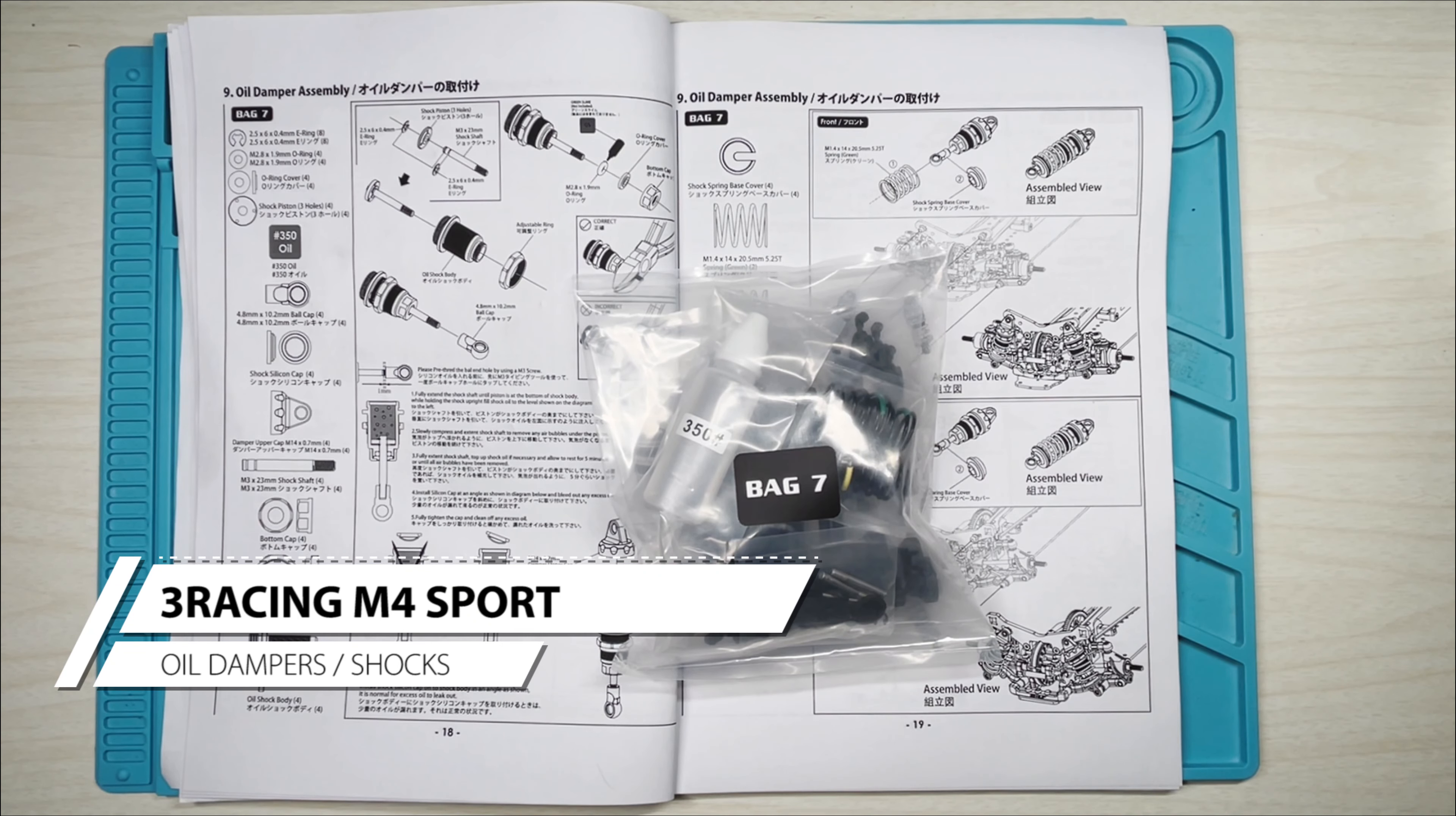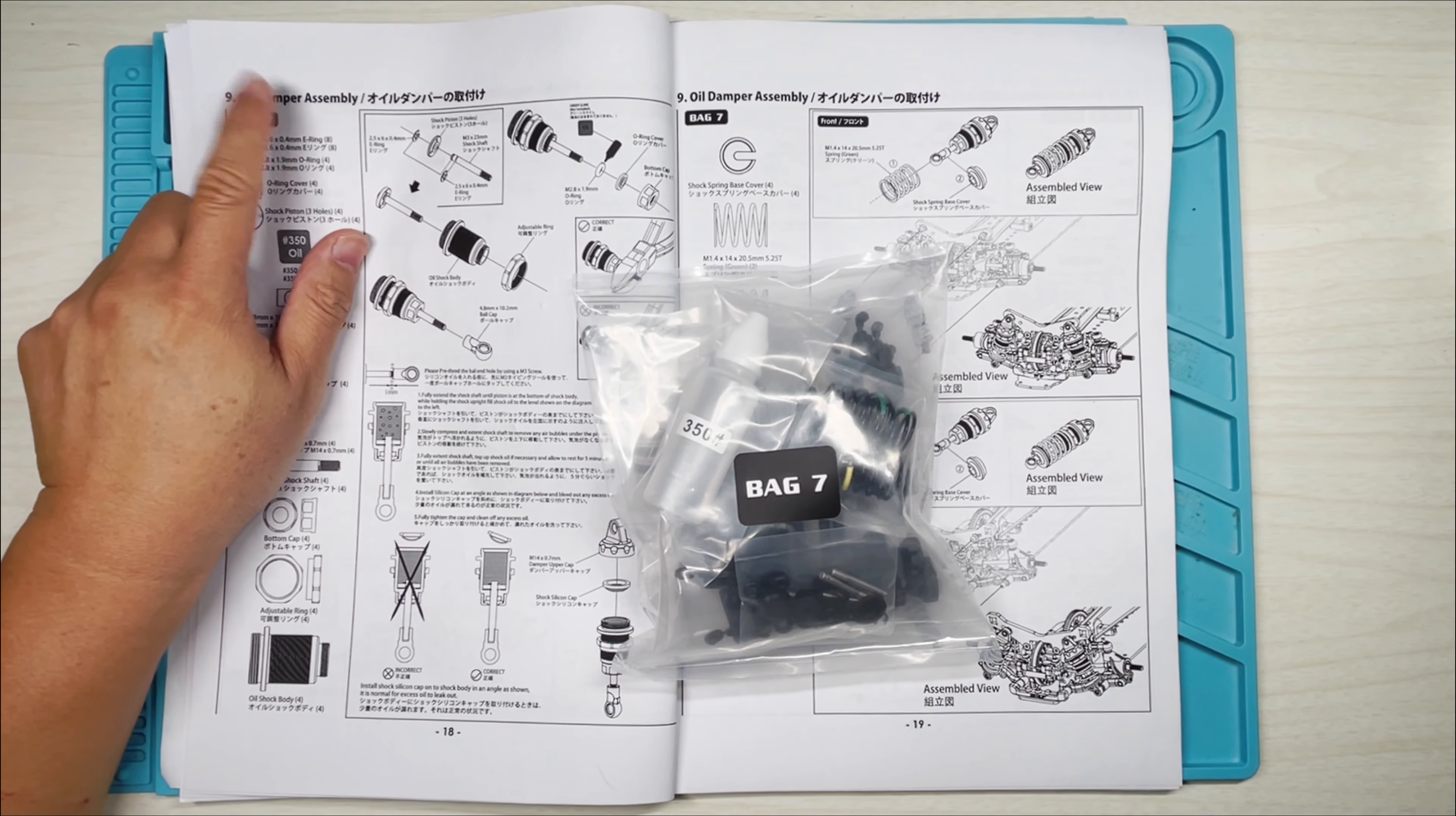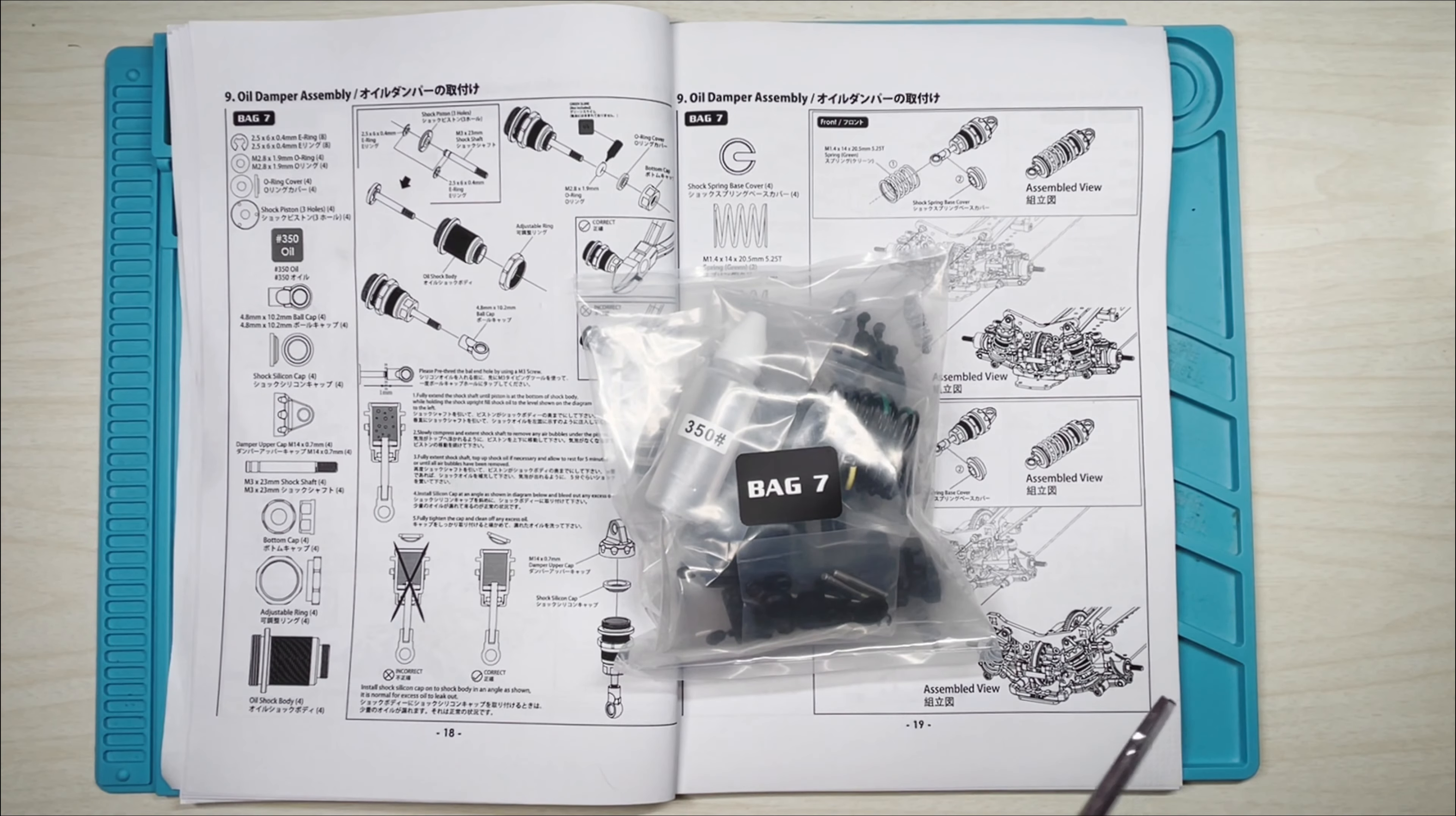Hey everybody, welcome back to my channel. Today we're going to continue building the 3Racing M4 Sport Kit and we're going to be working on section 9, the oil dampers. So let's get started with bag number 7.